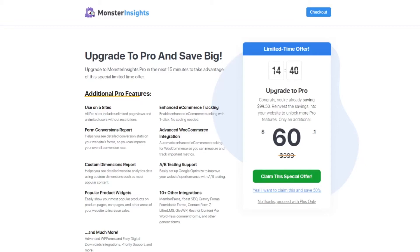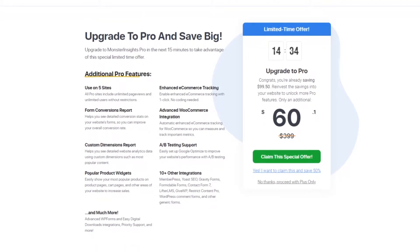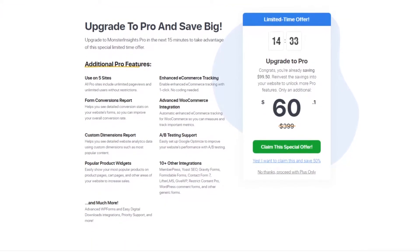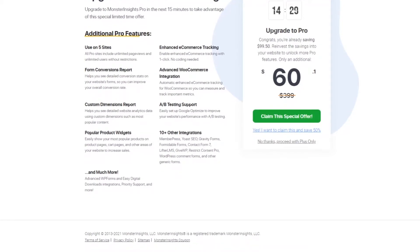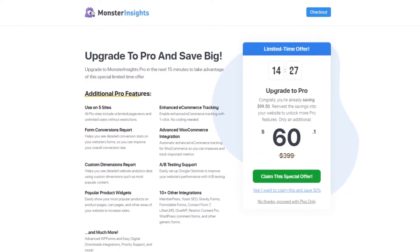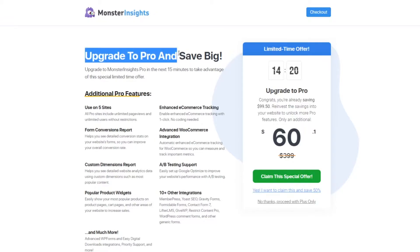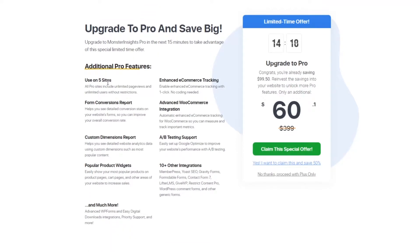Number three is the MonsterInsights Upgrade SaaS Landing Page. This page targets existing users of their Plus software version. Unlike the other examples on this list, the page is short with only a few distinct sections. The elements included are a headline, a description, benefit-oriented reasons for why users should upgrade, a countdown timer to create urgency, a discount showing the large price reduction, and a bold call-to-action button. All of these features combined create a compelling argument that persuades customers to upgrade.